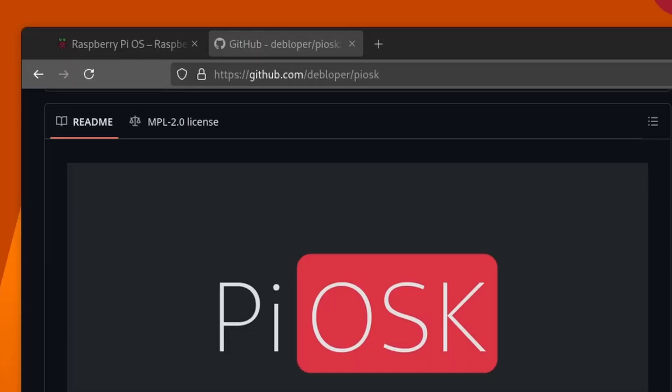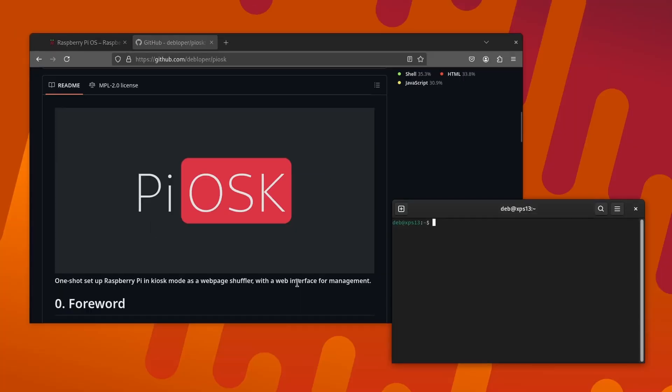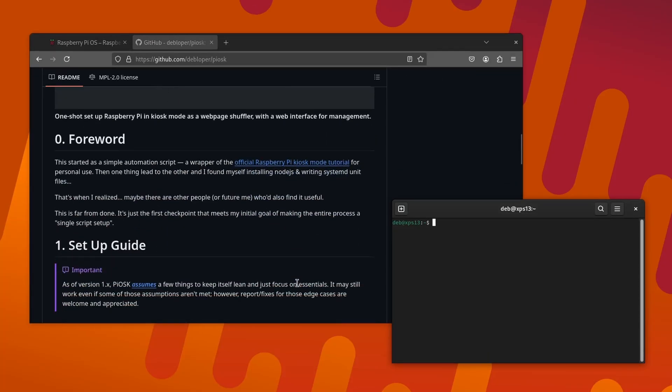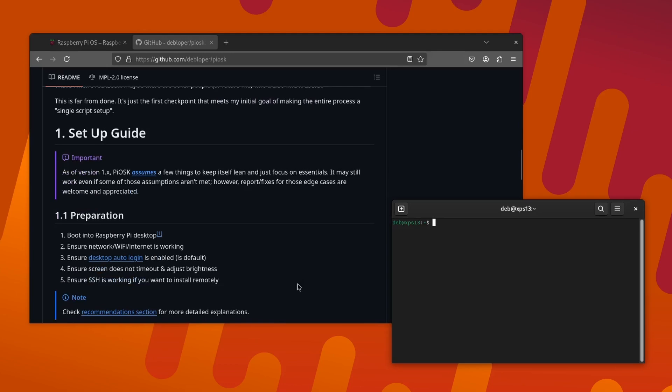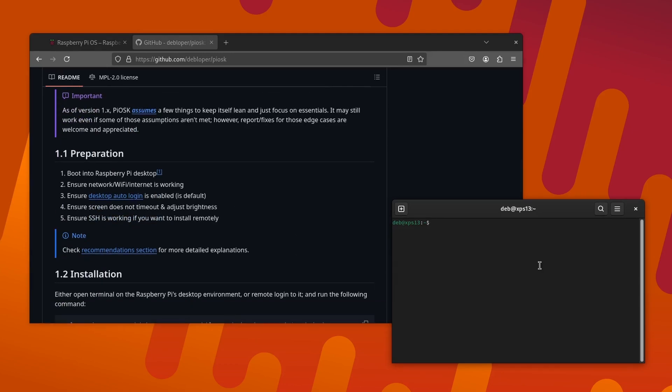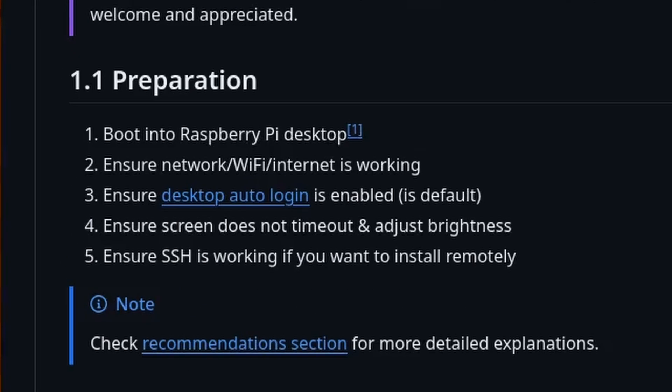Open the Piosk repo page on GitHub and scroll down to the setup guide section of the readme. From the list of preparation steps we can see that we already have boot into the Pi. We are on the network and have an IP.